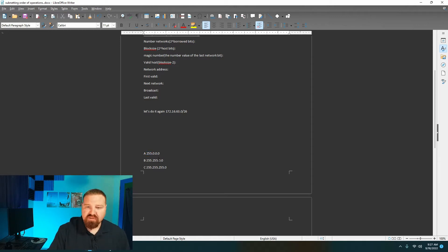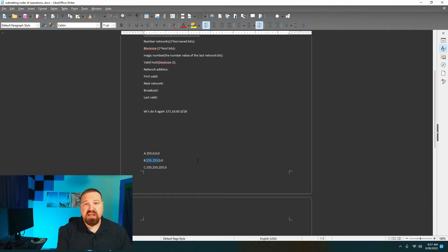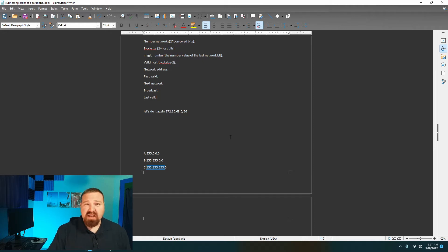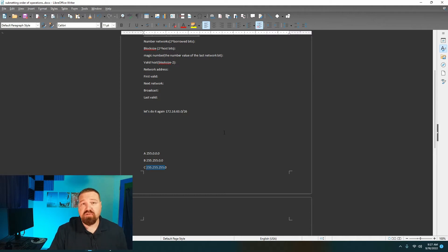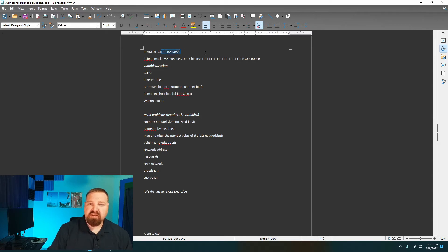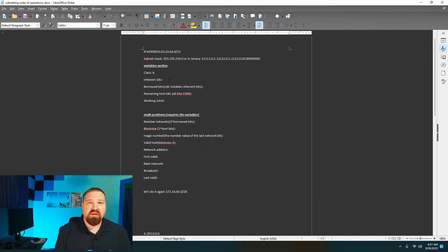A class B address always has a 255.255.0.0 subnet mask, which is a slash 16 — you cannot go smaller than slash 16 with a class B. A class C is 255.255.255.0, or slash 24. Identifying your class is extremely important because it tells you the number of bits that are inherently used for the network. All class A addresses inherently have 8 network bits, and those 8 bits are off limits.